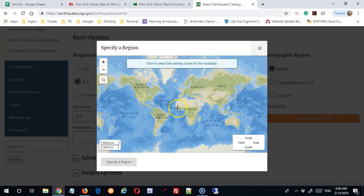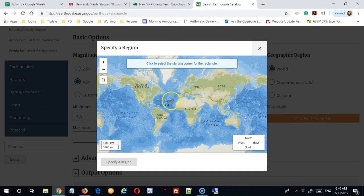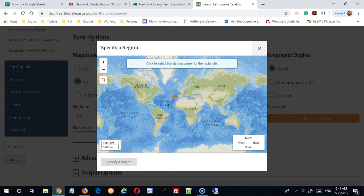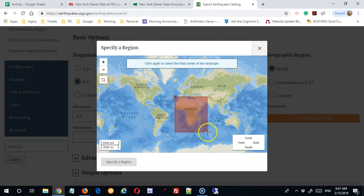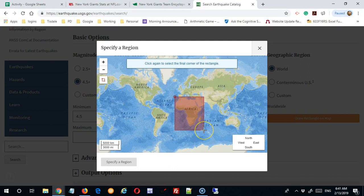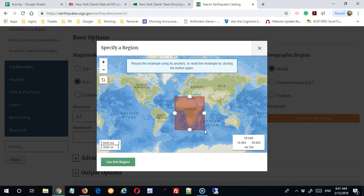If I wanted the earthquake data for the Africa region, I would simply find a spot in the upper left-hand corner and click, draw my box out, or drag my box out to include what I wanted to include, click again, and then just say use this region.